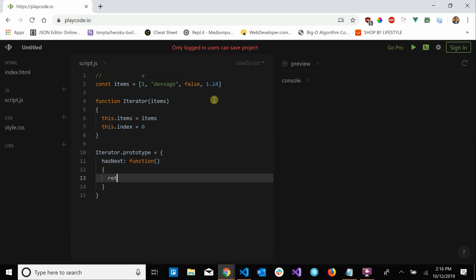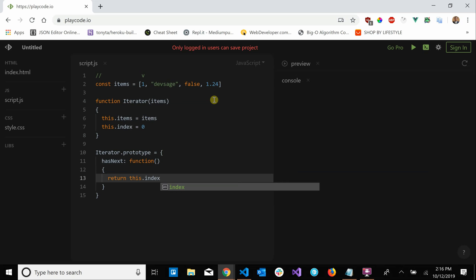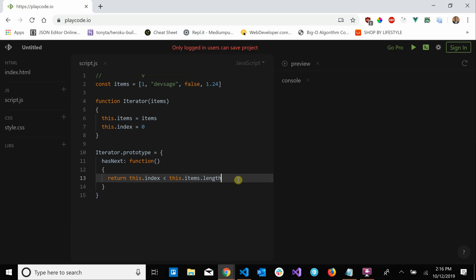return this.index less than this.items.length. So if our index, if the iterator's index is still less than the number of items in the collection then we still have more elements we can process so we return true. Else if our index is out of bounds we return false, we can't process any more elements.